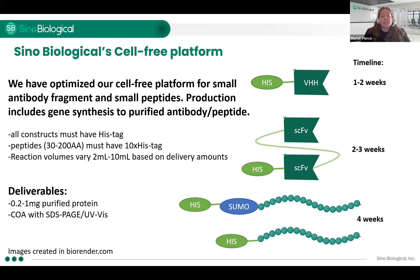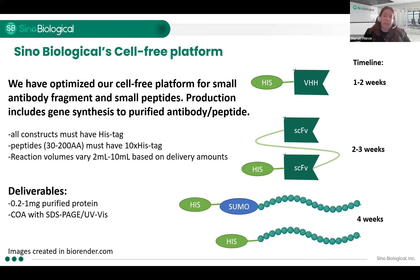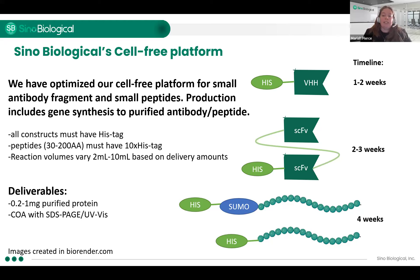A little bit about our platform. Our cell-free platform has been optimized for small antibody fragments and small peptides. We have had very large successes with VHHs with a HIS tag and SCFVs with a HIS tag. Our system is very good at disulfide bond formation and allows for this high-throughput screen. The HIS tag allows for the high-throughput purification that really gets those timelines down. We can do VHH-HIS in one to two weeks and SCFV-HIS in two to three weeks. This includes gene synthesis all the way to purification.